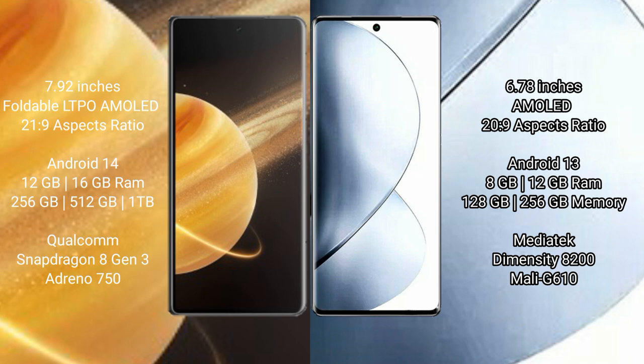Honor Magic V3 runs on Android 14 operating system. VIVO V29 Pro runs on Android 13 operating system.